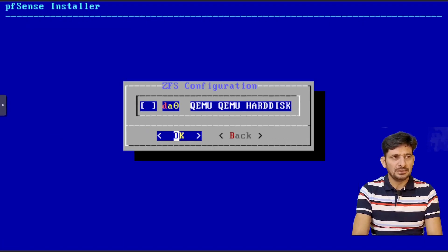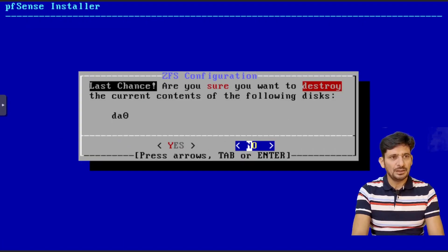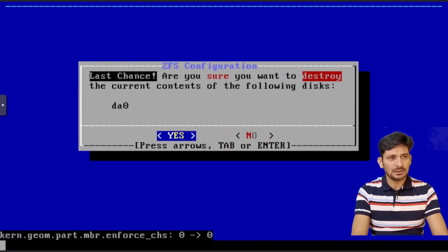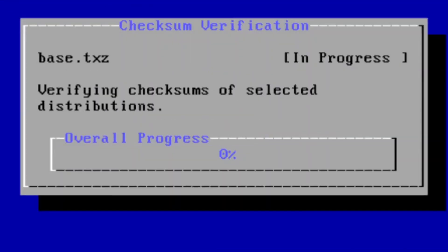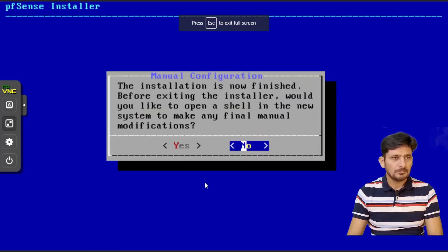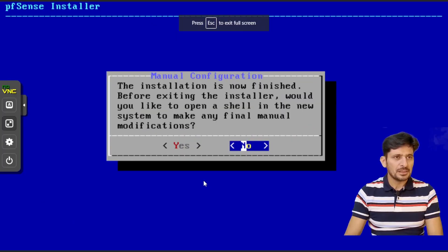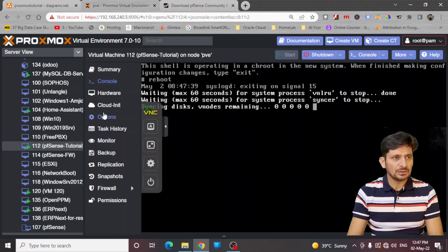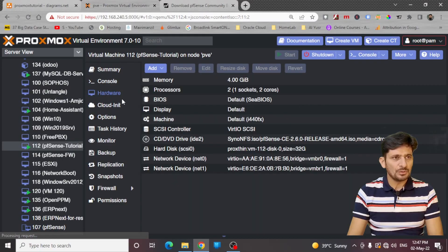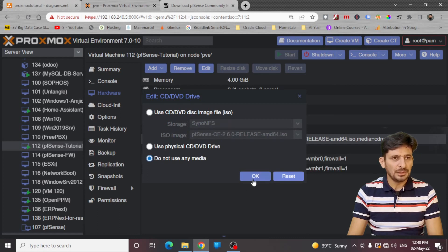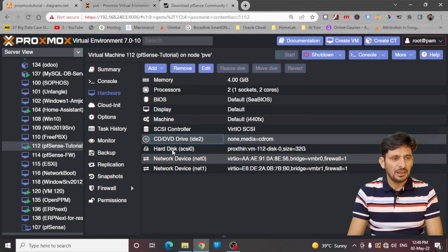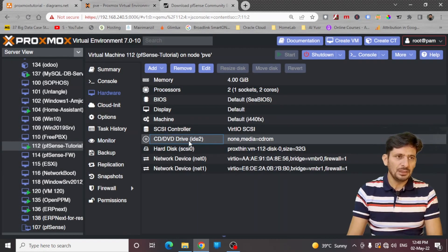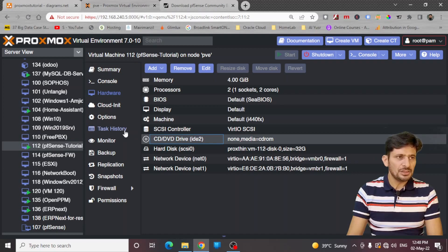Continue with the default options here. Auto ZFS. Install will destroy all the configuration. Yes. Here you can see that installation is now finished. So I will be just going to hardware, CD and just do not use any media and OK. Now when it will reboot, it will not be booting from the ISO image.